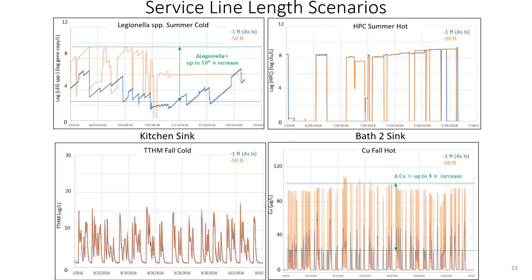Here are some results for changing the service line length from one foot to 50 feet for the species Legionella, HPC, TTHM, and copper at the kitchen sink and the bath 2 sink, with remaining scenarios held constant. It is important to note that Legionella values are reported in log form, so increasing the service line from one foot to 50 feet can increase Legionella up to a factor of one million. Similarly, increasing the service line from one foot to 50 feet can increase copper values by a factor of four.